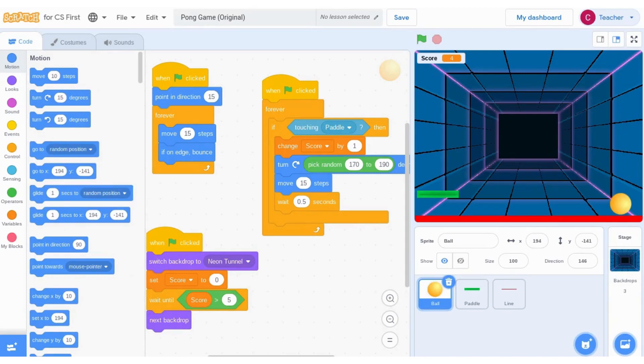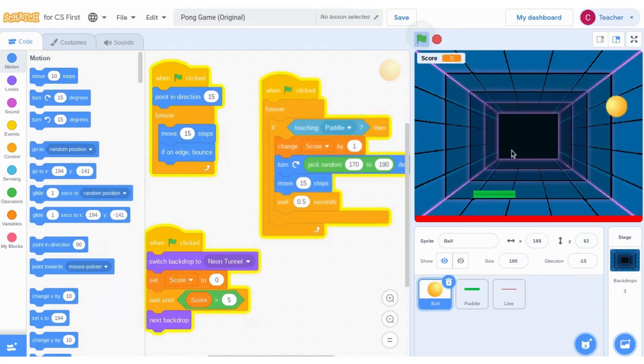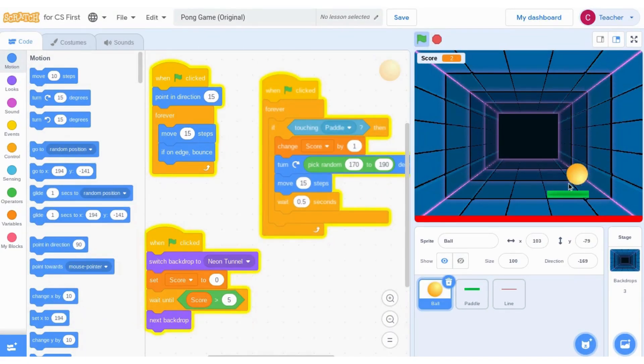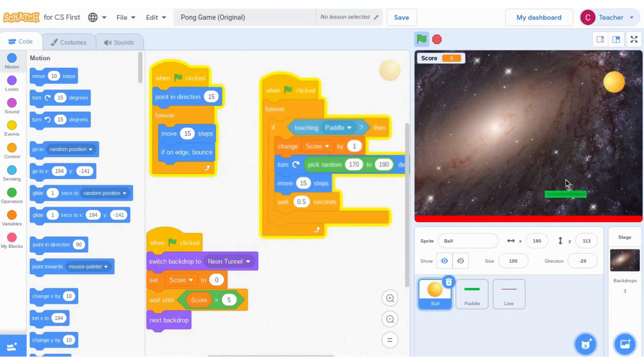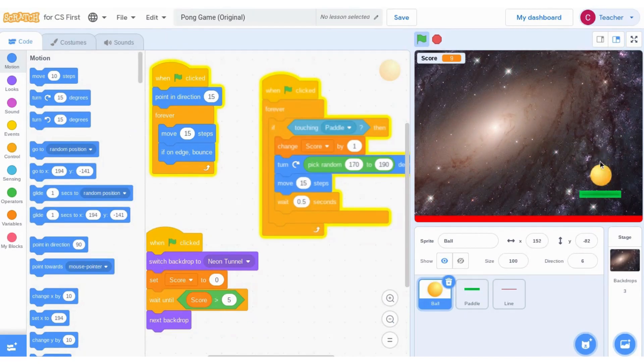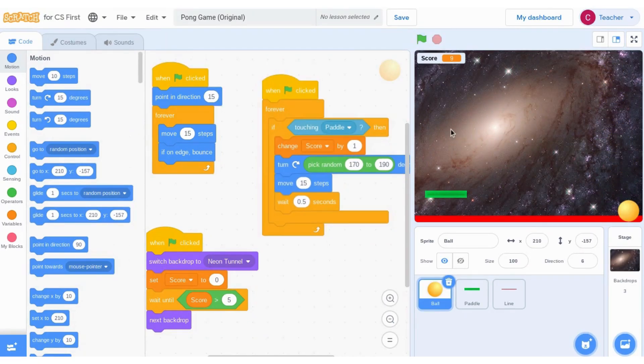Today we are going to make some improvements to our standard Pong game. If I click play, you will see my game will work perfectly. My score is going up, my ball is bouncing off the paddle, and when I lose and hit the red, my game will stop.